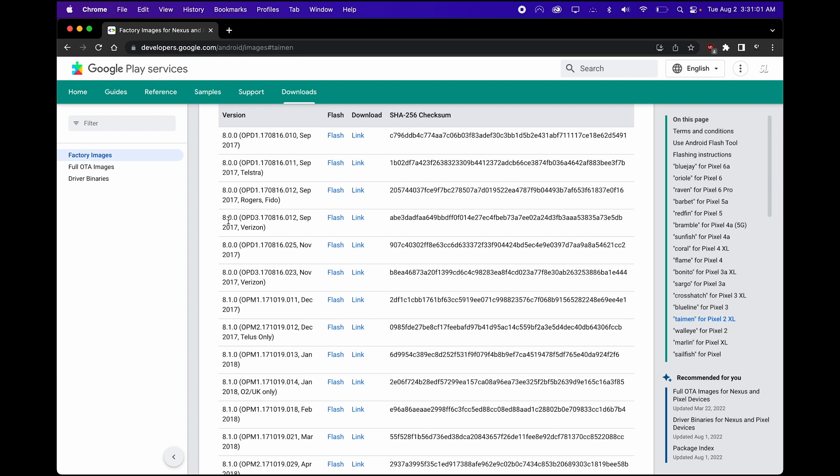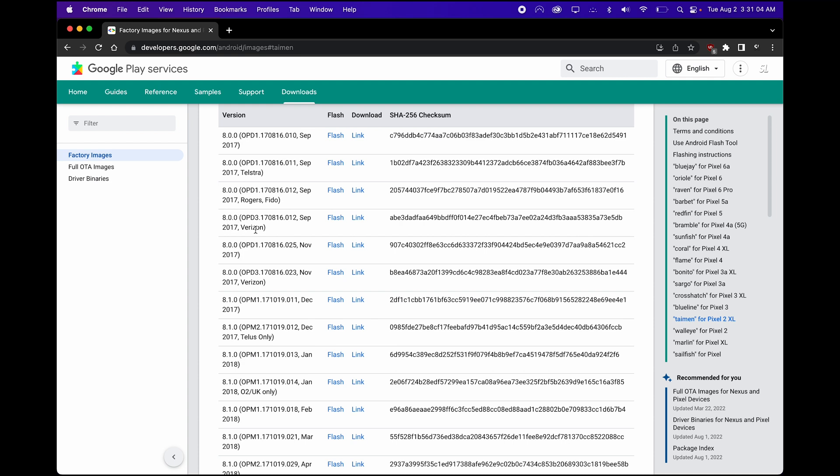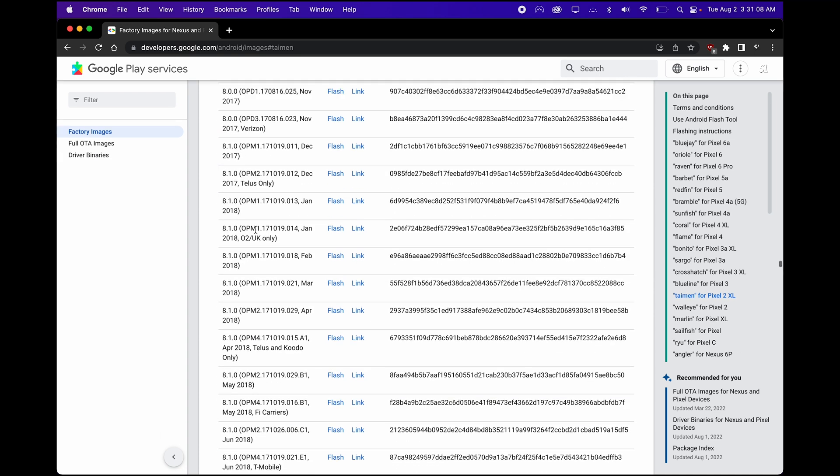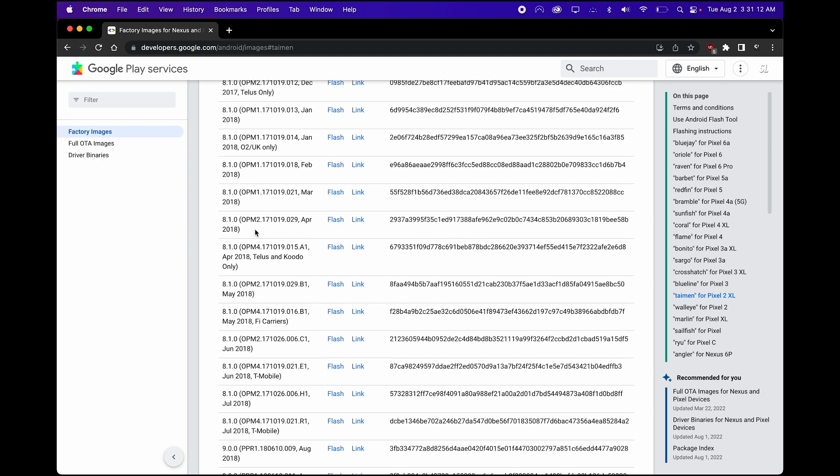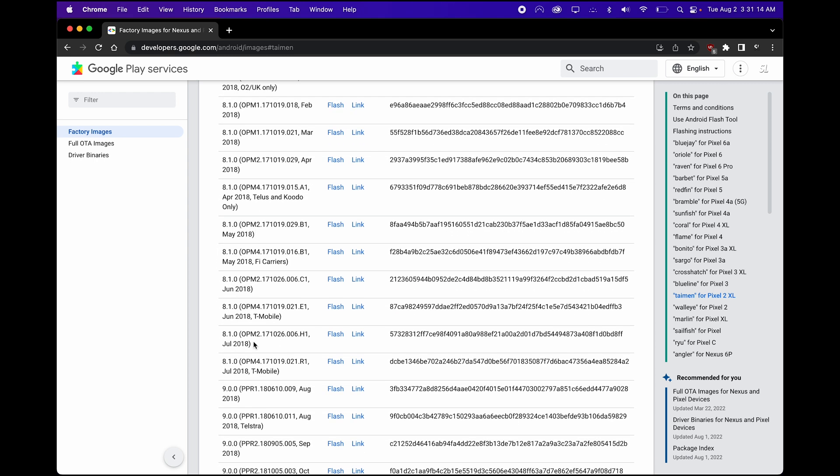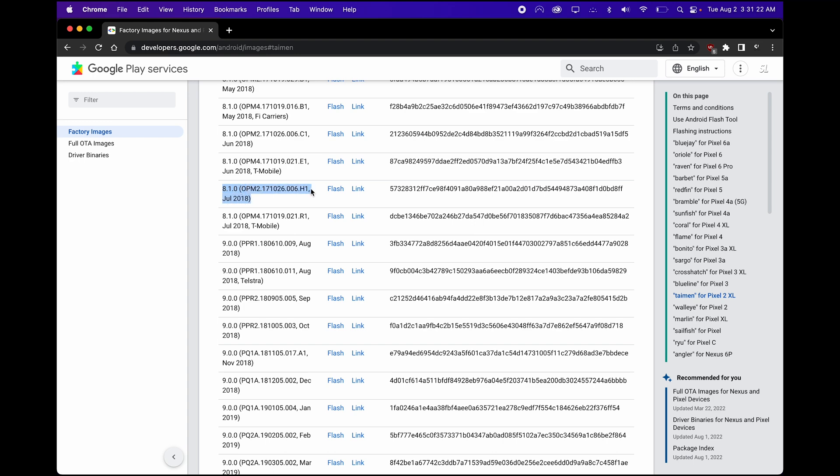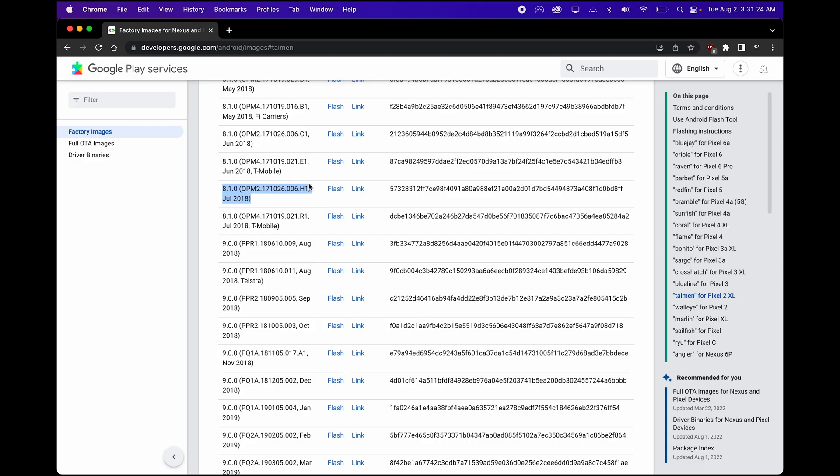So as you can see right here, this one's for Verizon. So I just want to reinstall Android Oreo, so I'm going to go ahead and download the latest Oreo factory image, which is right here. As you can see, 8.1.0, and it doesn't specifically mention any carrier like T-Mobile or Verizon. So what you want to click on is Flash. It's that easy.